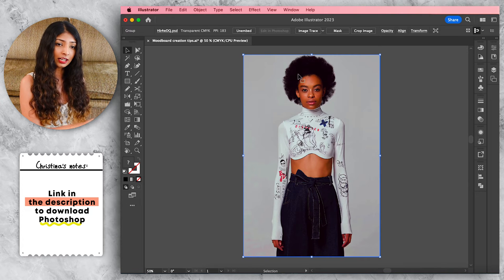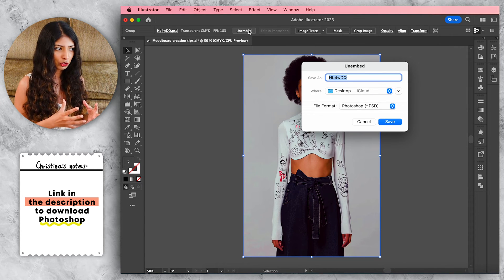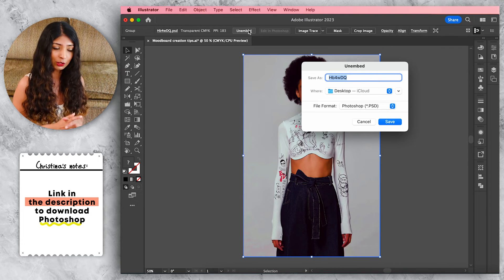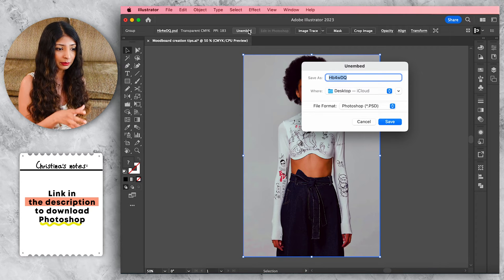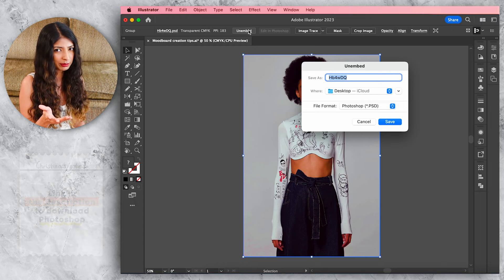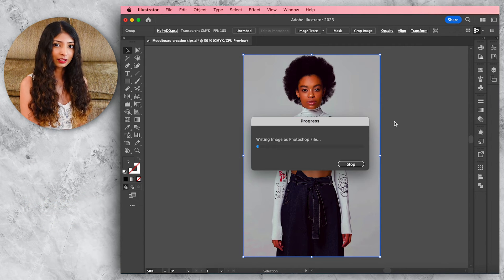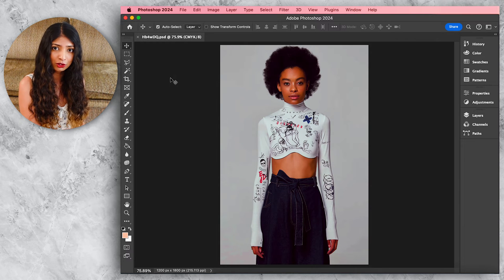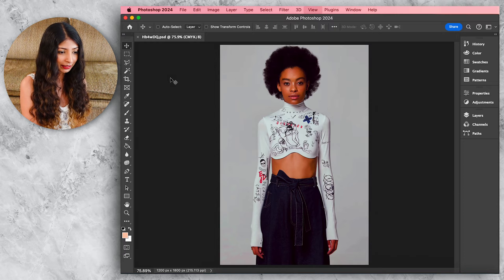For this effect you'll need Photoshop installed as well. Start by highlighting your image then coming up to Un-embed. Un-embedding means the image will no longer be stored in Illustrator — instead a box opens asking you to save the image to your desktop. Don't worry about the file name. Hit Save, then select Edit in Photoshop and the image will open up in Photoshop.